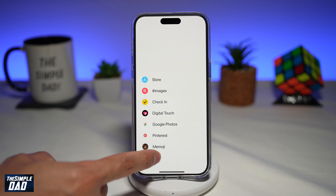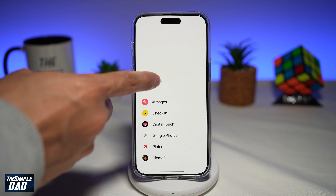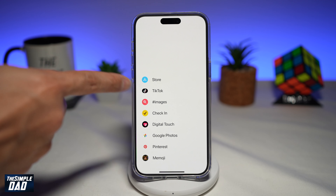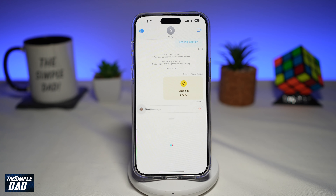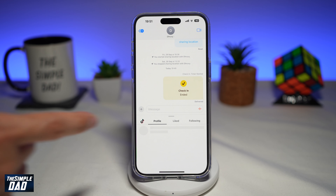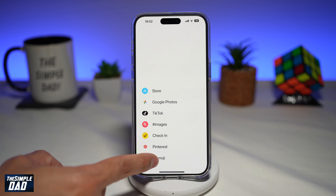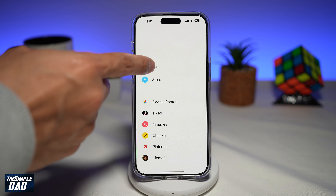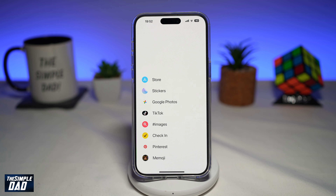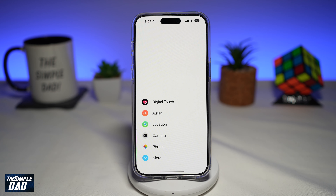So if TikTok is your most used app, go ahead and tap on that and it'll move to the top. You can also move anything from the second page to the first page and vice versa. And that is how to rearrange iMessage apps on your iPhone running iOS 17.